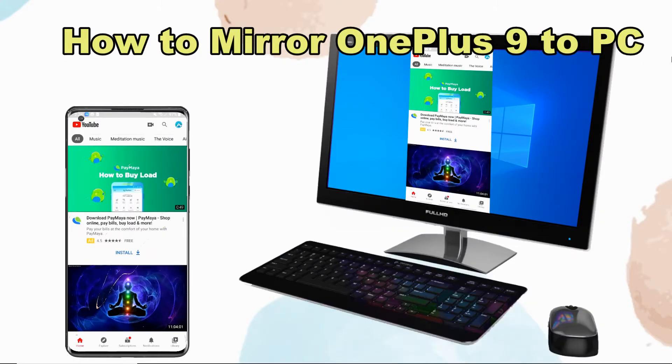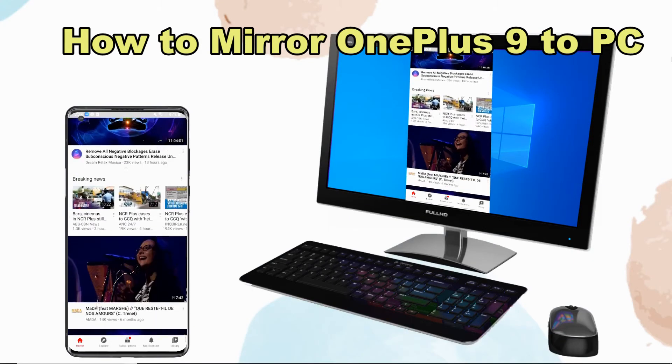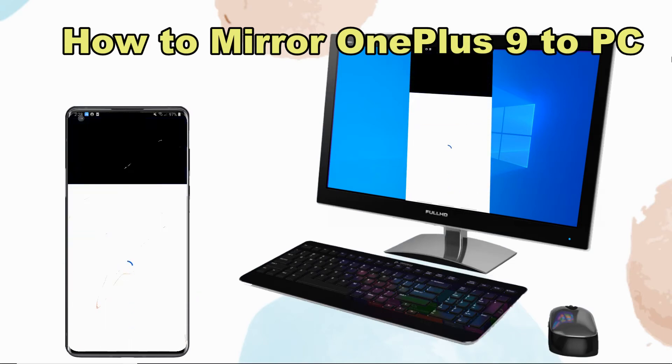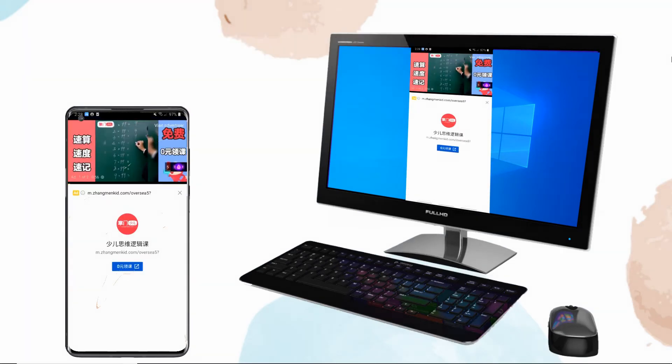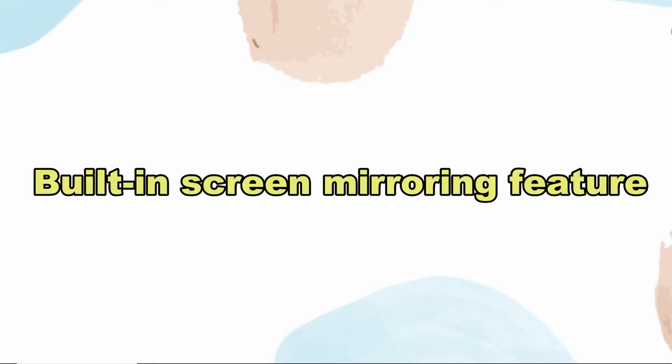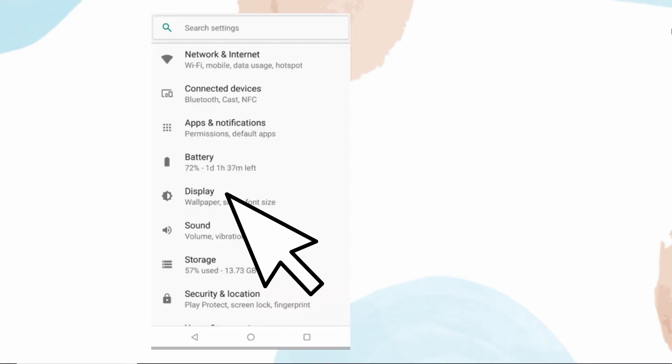Good day everyone, this video will show you how to mirror OnePlus 9 to PC via Wi-Fi. OnePlus 9 has a built-in screen mirroring feature which allows you to display and cast your phone screen to any screen mirroring enabled external screens such as computers and TVs.